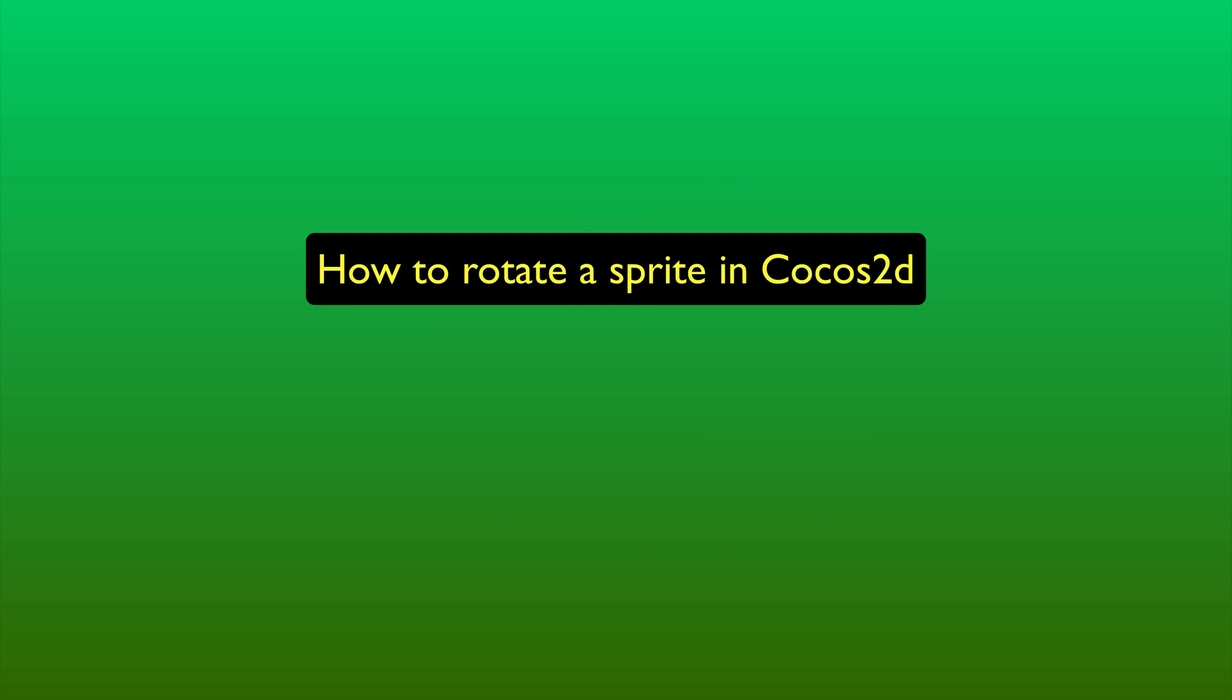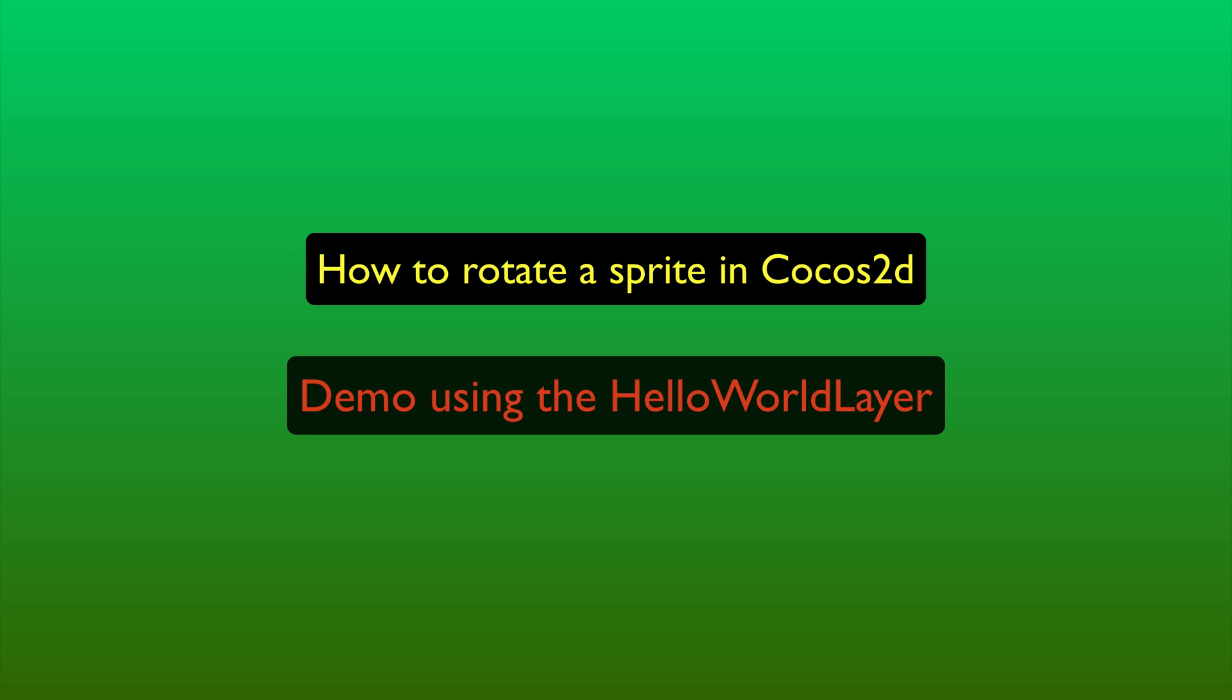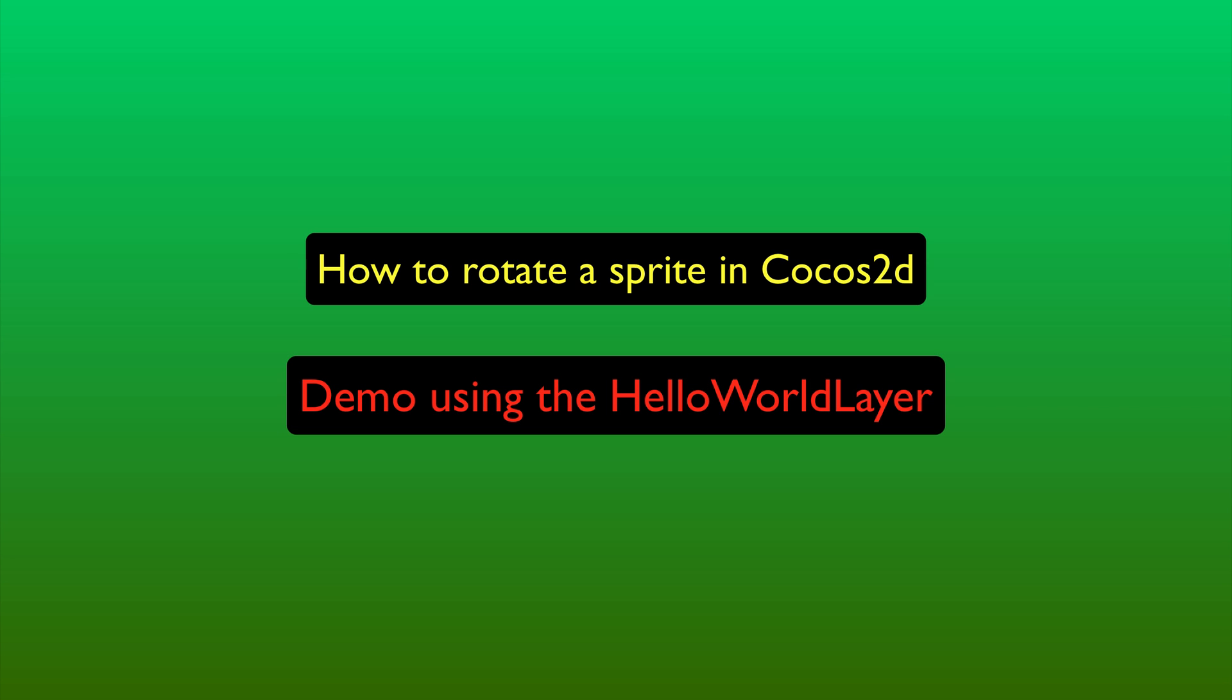How to Rotate a Sprite in Cocos 2D. Demo using the Hello World Light. Produced by Lon Hossford.